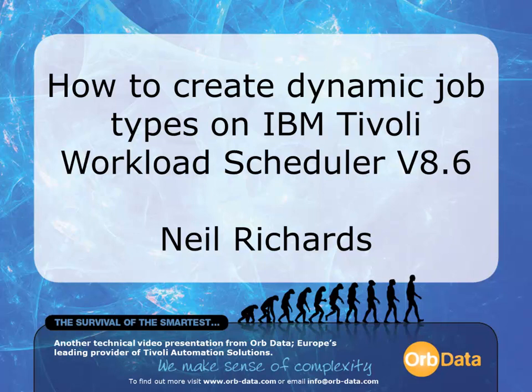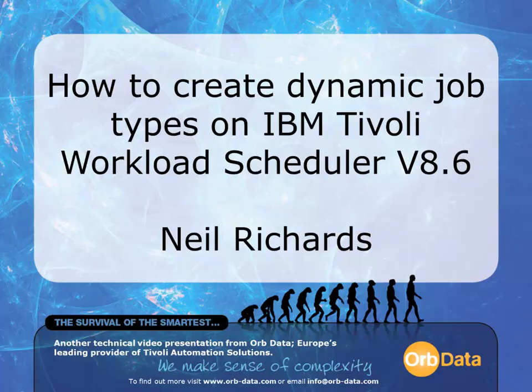Welcome to part one of this technical video presentation. My name is Neil Richards and I am a consultant at OrbData. This video is part one of three videos that demonstrate how to create dynamic job types on IBM Tivoli Workload Scheduler version 8.6.